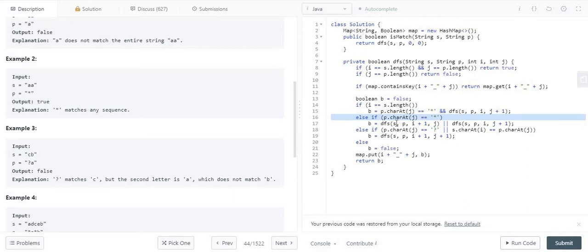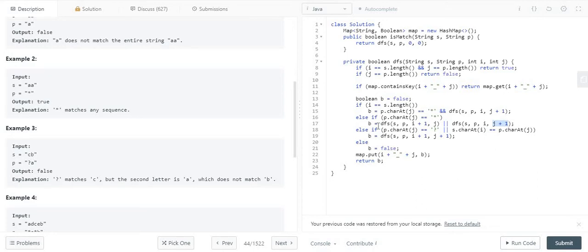In the else-if condition: if the jth character in the pattern is a star and i is not at the end, we have two options. Option one: we consider the ith character of string s as matched by the star, so we advance i to the next position and keep j as is. Option two: we skip the star character, keeping i the same but advancing j by one. We return true if either option yields true.